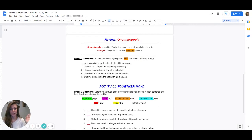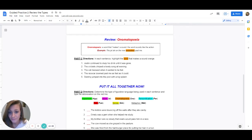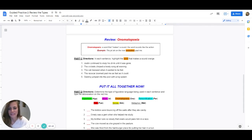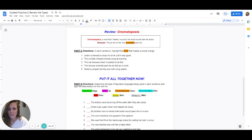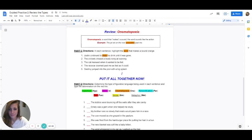Last one — onomatopoeia. This one should be the easiest part overall because an onomatopoeia makes a sound, or the word sounds like the action or animal in the sentence. All you have to do is read each sentence and highlight the word that makes the sound in orange. Number one: Justin continued to slurp his drink until it was gone. What word in that sentence makes the sound? The answer is slurp. Number two: the crickets chirped a lovely song all evening. What is our sound word? Chirped is our sound word — highlight that in orange.